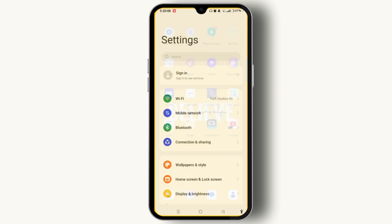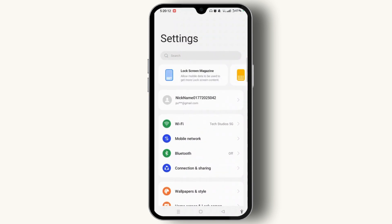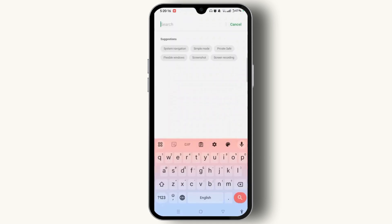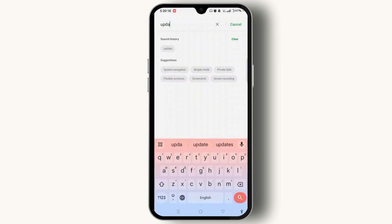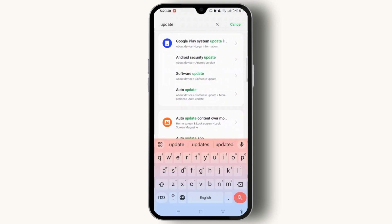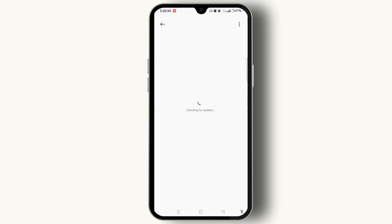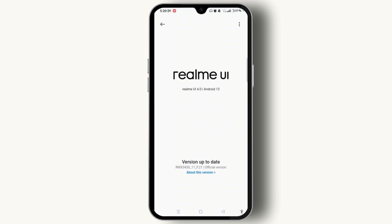From the Settings, check whether there is any system update or software update. For that, tap the search bar at the top of the screen and type in 'update'. Wait for a few moments until all updates get listed. Locate the Software Update tab and wait a few moments until it checks for updates.